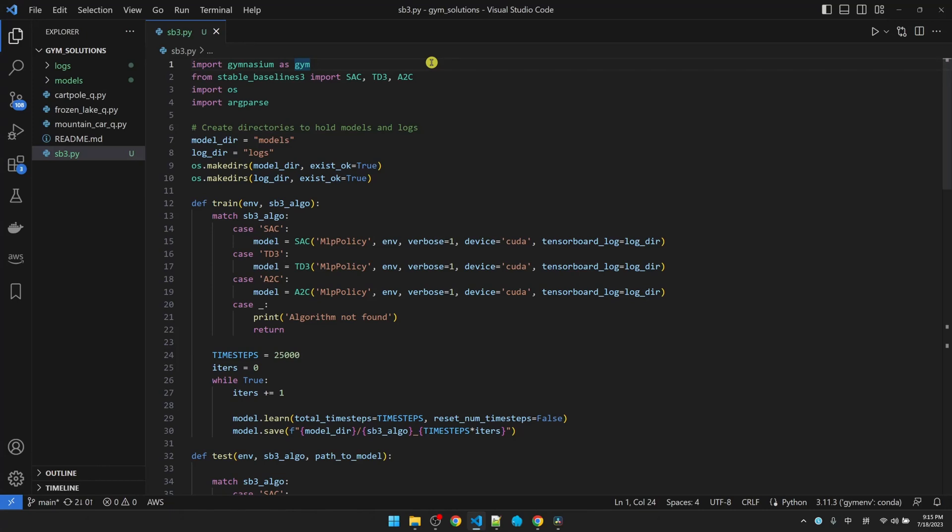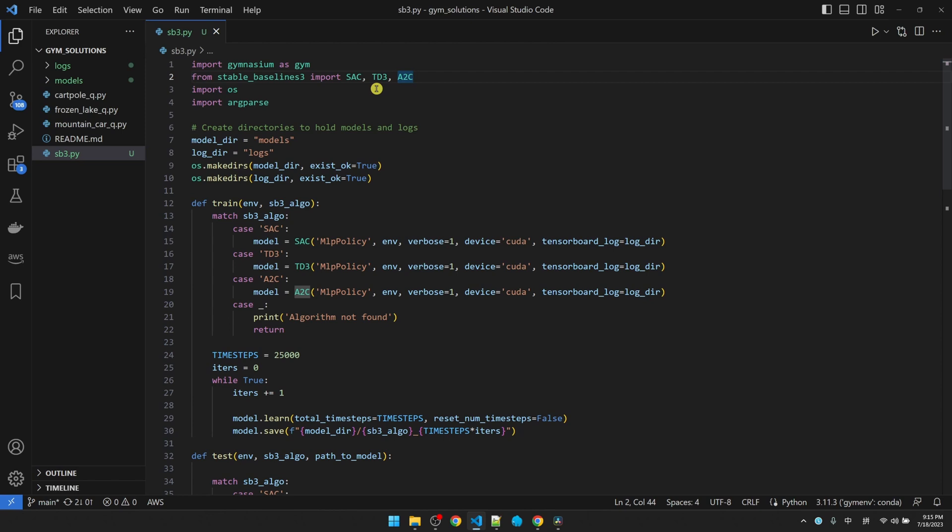Let's take a look at our code. In the first line, I'm importing the Genesium library. Then I'm importing three reinforcement learning algorithms from the StableBaseline3 library. That includes the soft actor critic. The second one is going to be a long one. It's called TwinDelayedDeepDeterministicPolicyGradient. Then we have the AdvantageActorCritic algorithm.